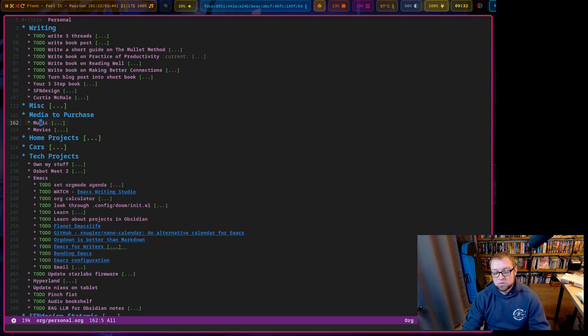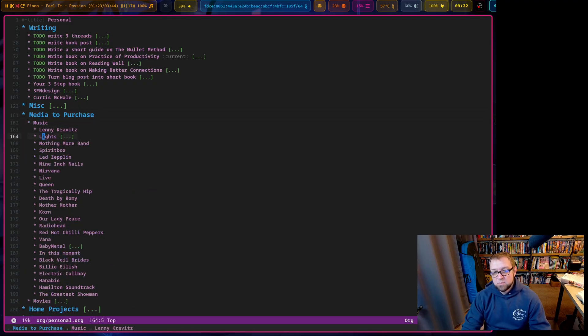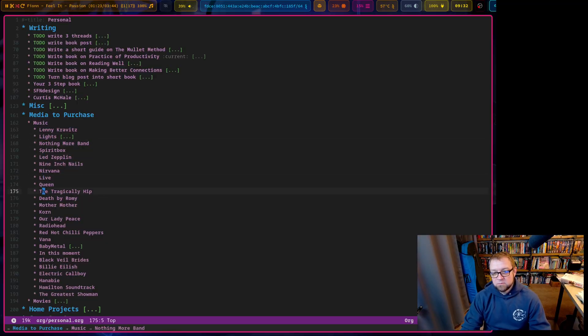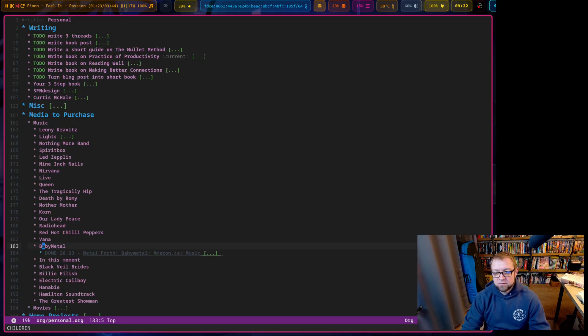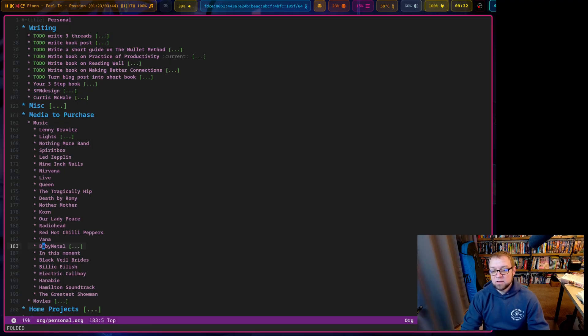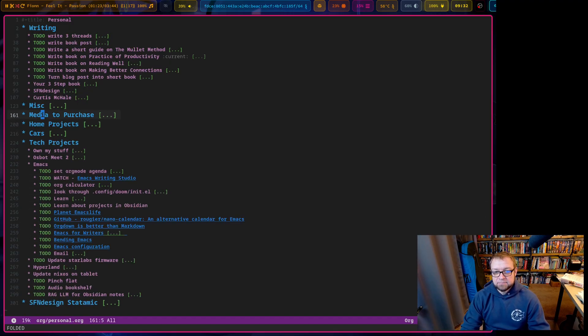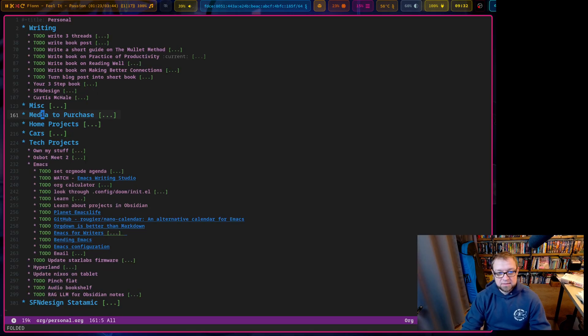Media to purchase music and movies. So I have a bunch of stuff in here I'd like to purchase. And I just keep recording it instead of doing anything else with it, right? Baby metal is another one. I need to add a few in here after I got the recent metal magazine. Ginger, spirit box, a few other things like that.